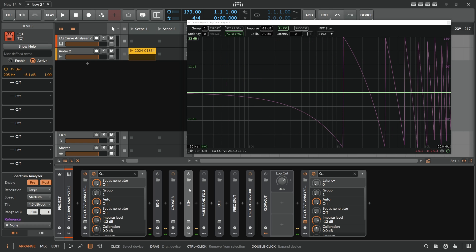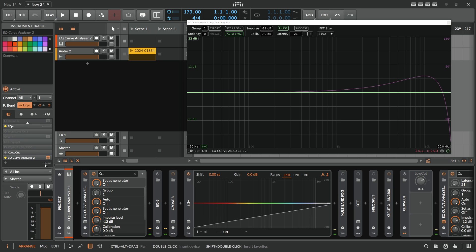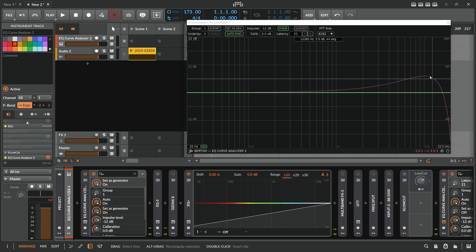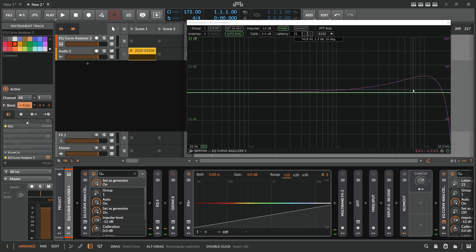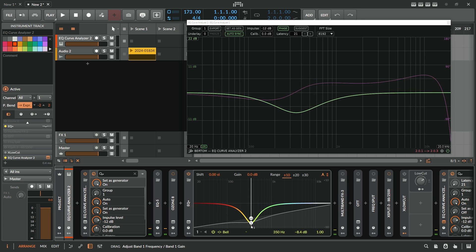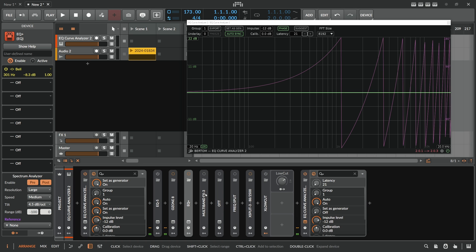Let's look at EQ Plus in Bitwig. It introduces a small latency of 0.4 milliseconds for some reason, and there's some phase offset in the upper frequencies — but that's not a big deal. Phase issues in the upper frequencies aren't really a problem; they can even help glue the sound together. So EQ Plus is essentially zero latency and behaves similarly to standard analog EQs.